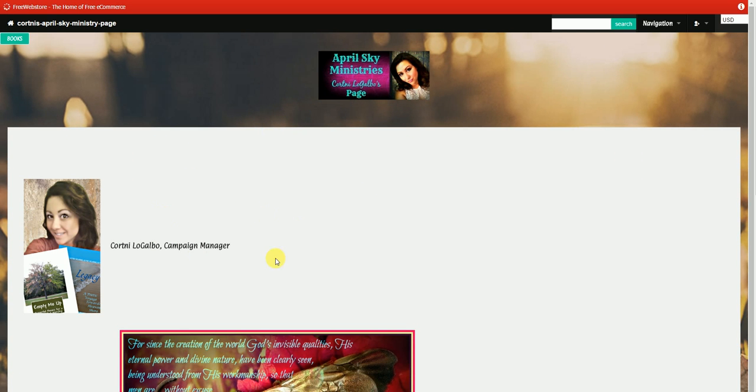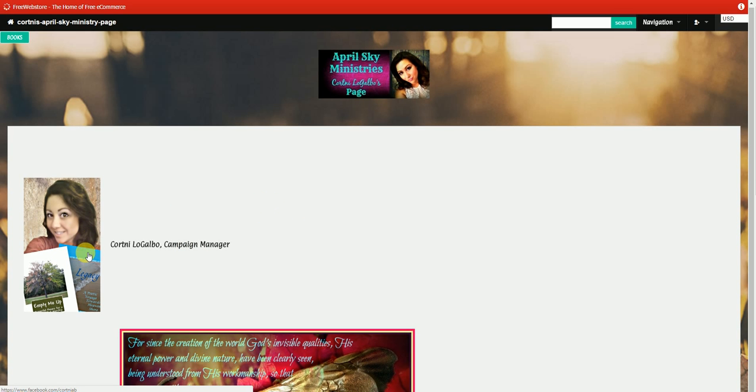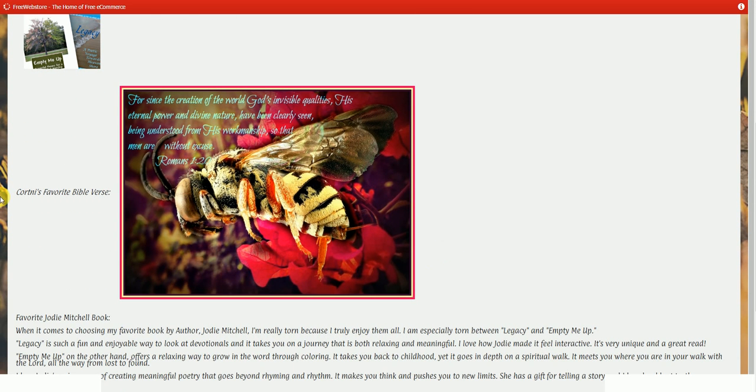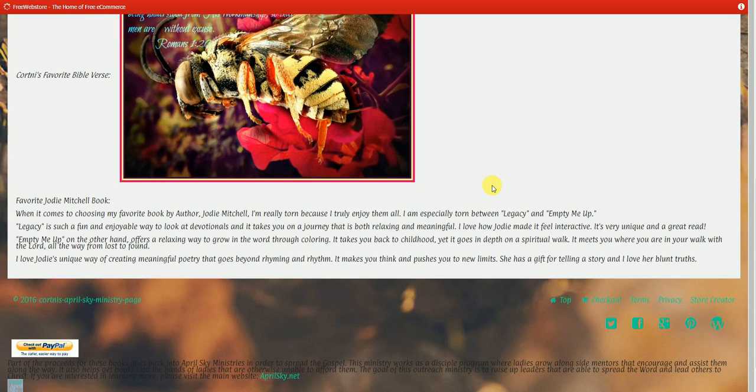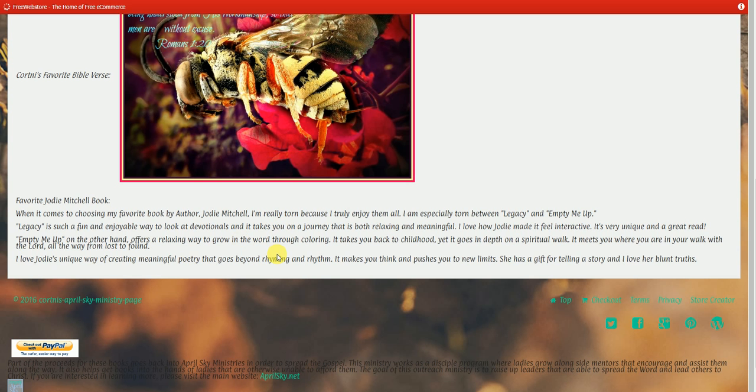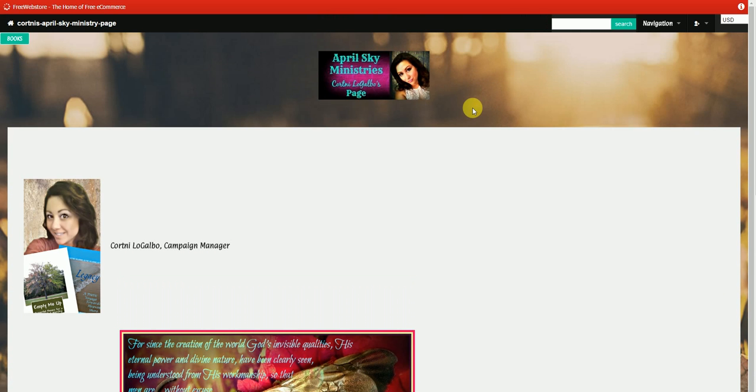Now again, this page will have your information. It'll have a picture of you preferably holding the book or books that you chose as your favorite. It'll have your name and your title. You'll be able to have selected your favorite Bible verse. I have one here, and I created a picture for that verse. I can create one for you as well, or we can just put the verse, whichever you prefer. And then it's going to be at the bottom, have a little bit more information about why you selected the book that you did and what book you selected. So that's what I have here for myself. I personally chose Legacy and Empty Me Up. I put why I liked both of those books, and additionally, I personally put what I like about Jody's books and why it's something that interests me. So that's something that customers will be able to see as well.